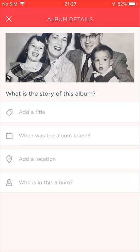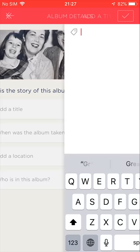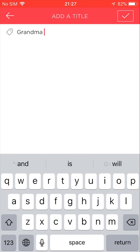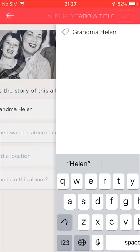Let's start with the album's title. This is essentially the album's name. I'll tap this field. Now my device's keyboard shows up. I'll type in the name of my album — Grandma Helen. I'm done with the title, so I'll tap the Save button to get back to the previous screen. The title was saved.